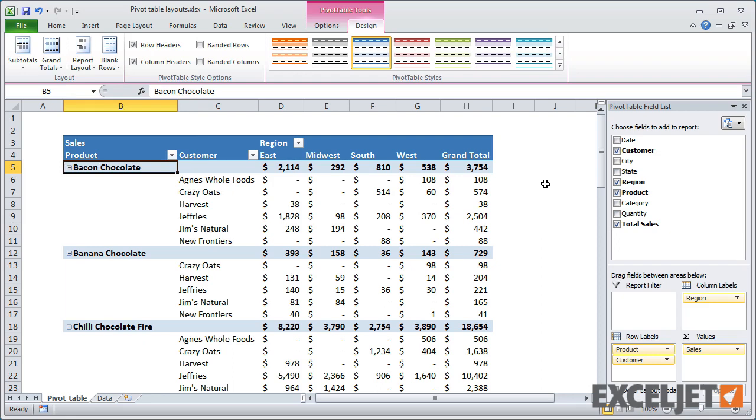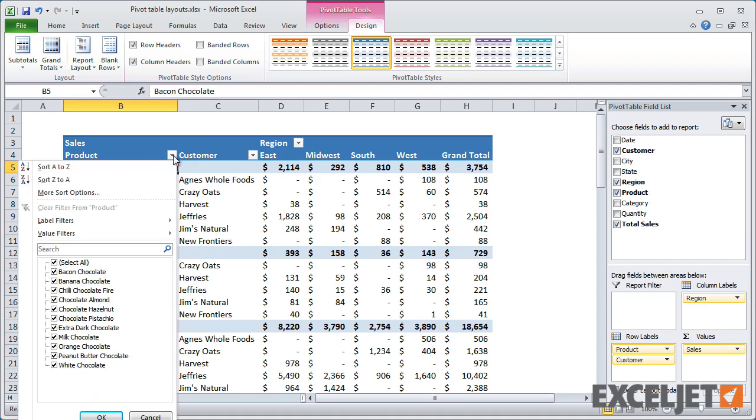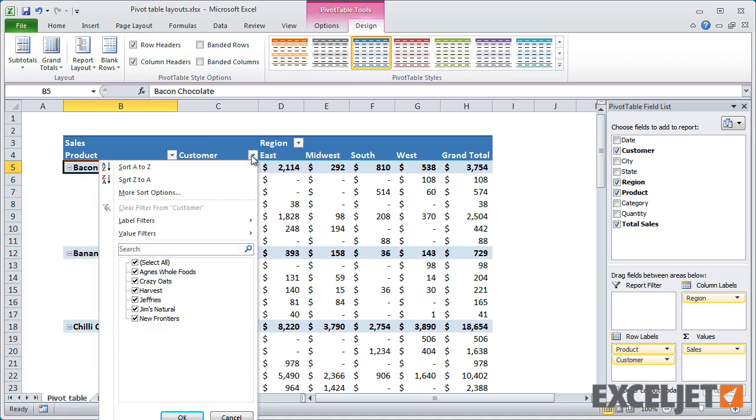Because the Outline Layout does not group fields in a single column, each field can be filtered separately.